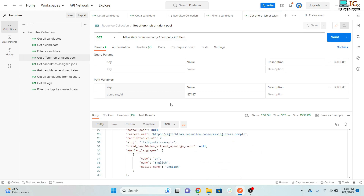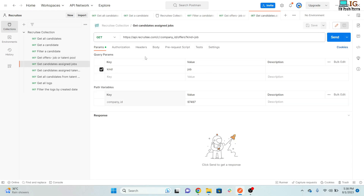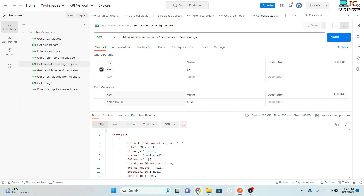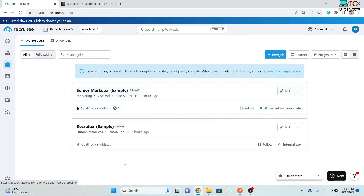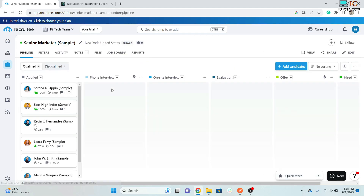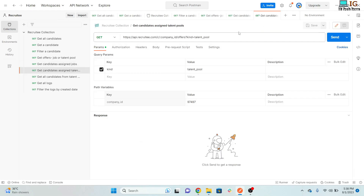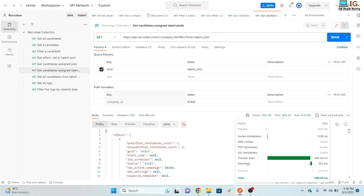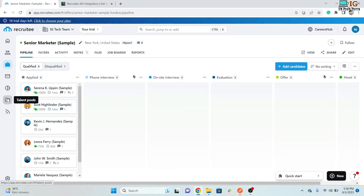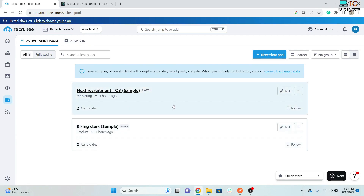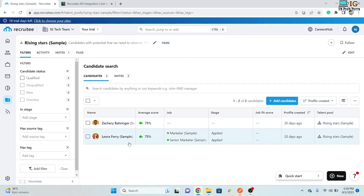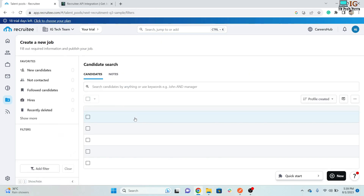If you'd like to fetch only candidates assigned to a job, pass 'kind=job' in the URL and click Send — it will return only those candidates assigned to jobs. Similarly, if you want candidates assigned to talent pools only, pass 'kind=talent_pool' and it will fetch candidates from all talent pools.